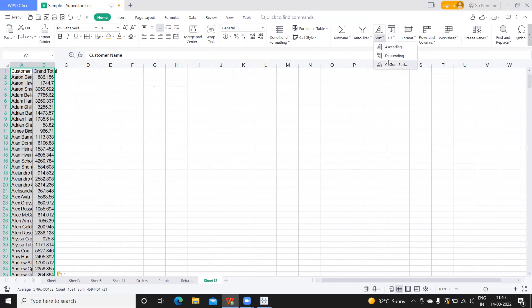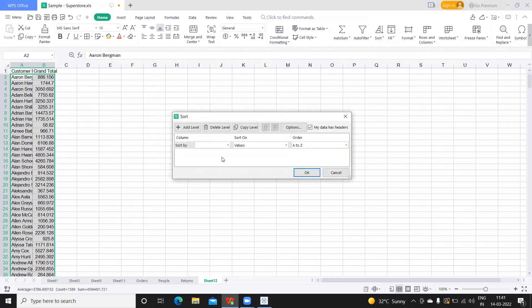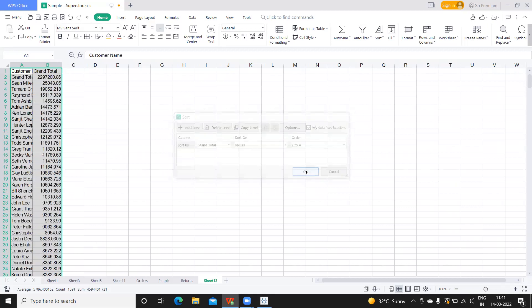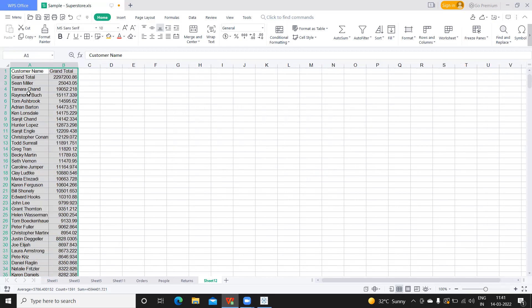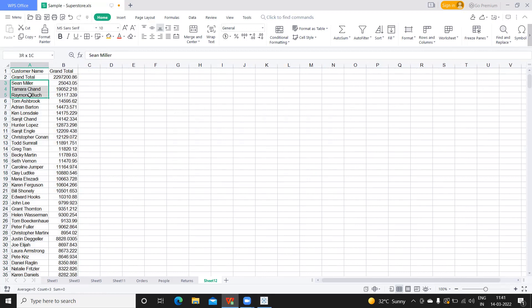I'll paste it here and I want to sort them so that we can analyze how the data is. I want to sort with respect to grand total Z to A.